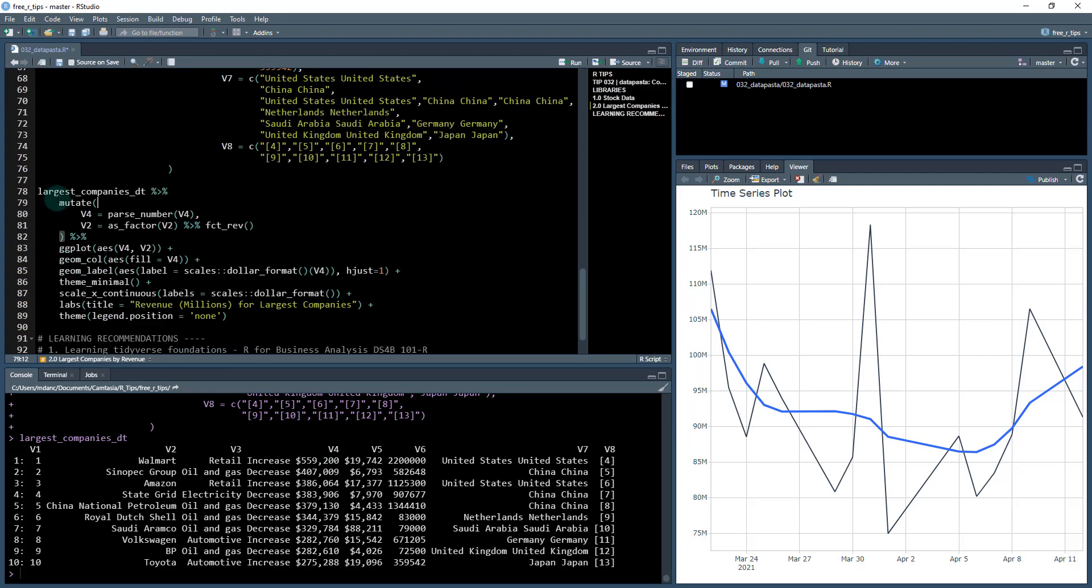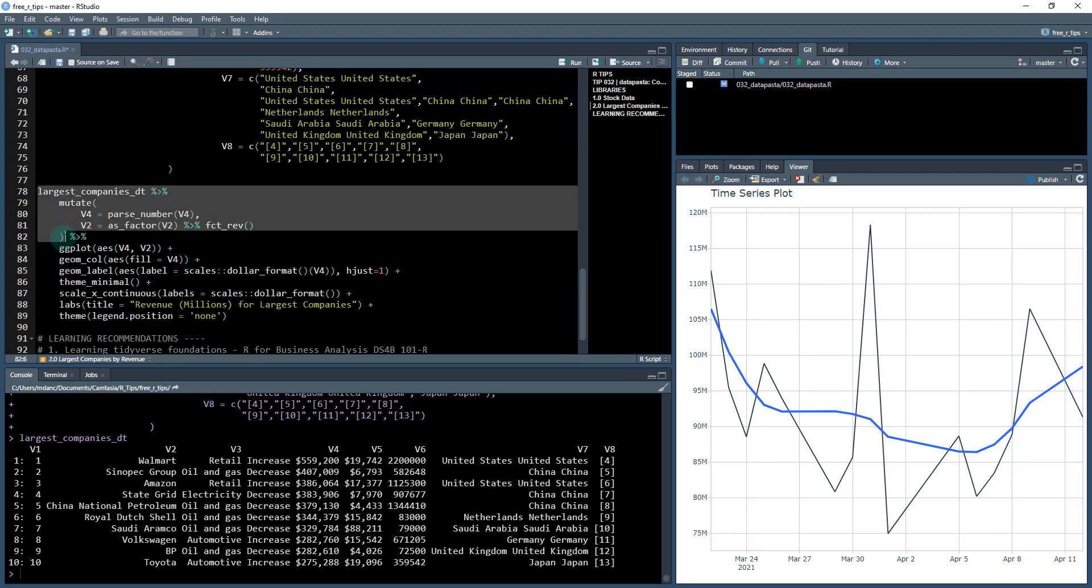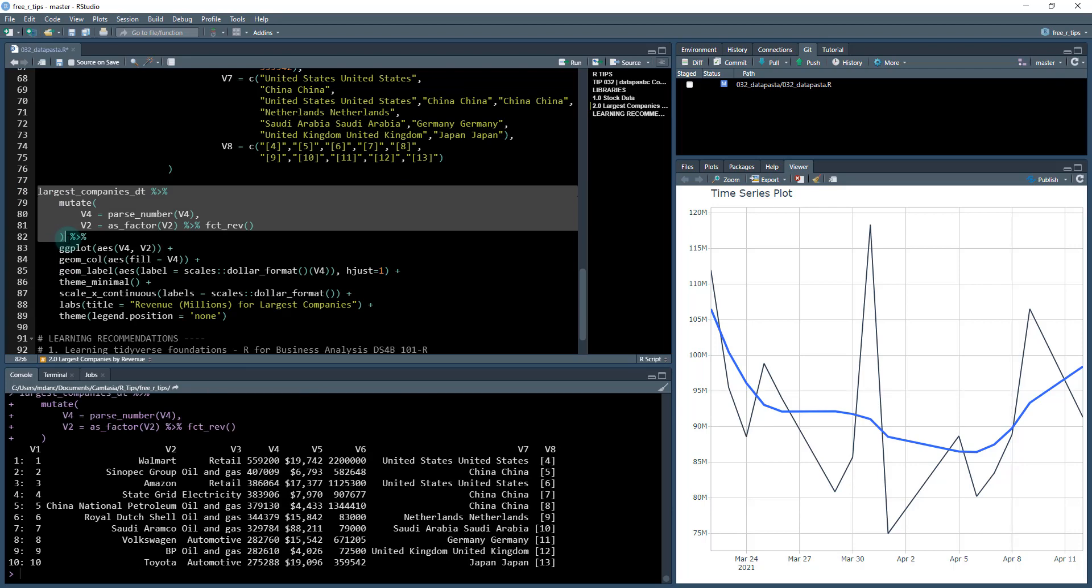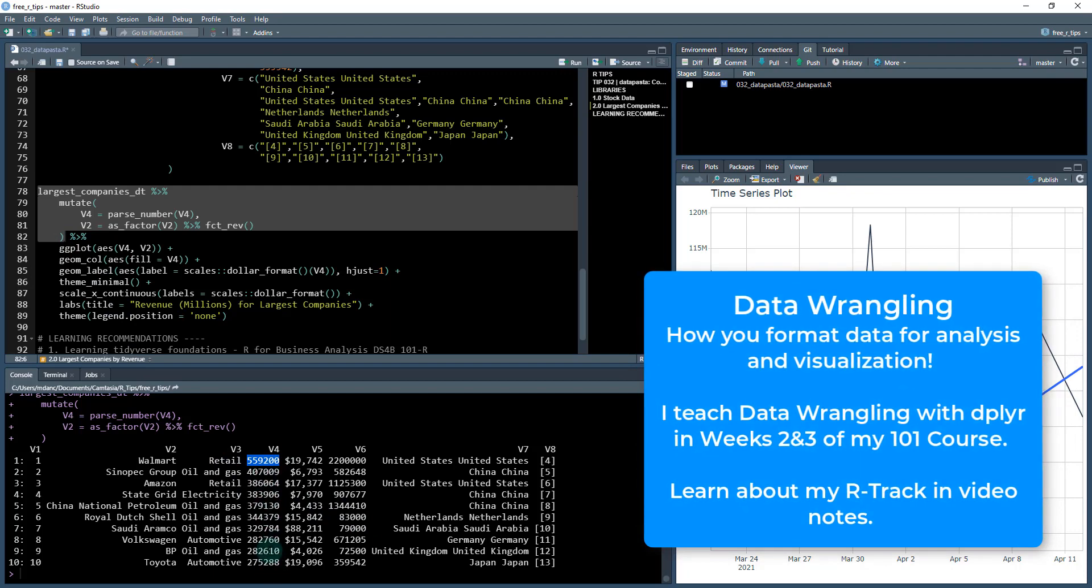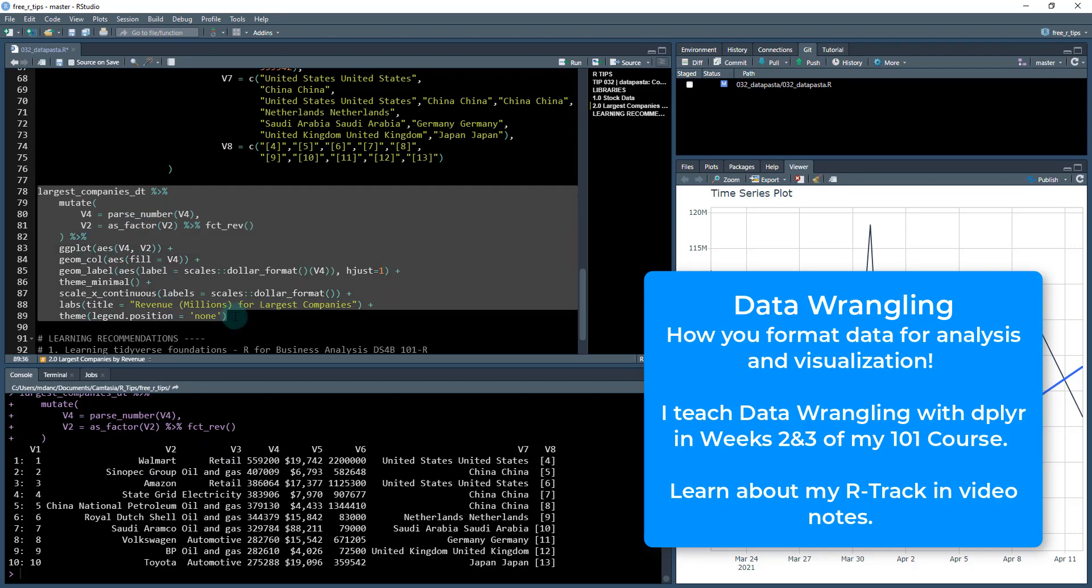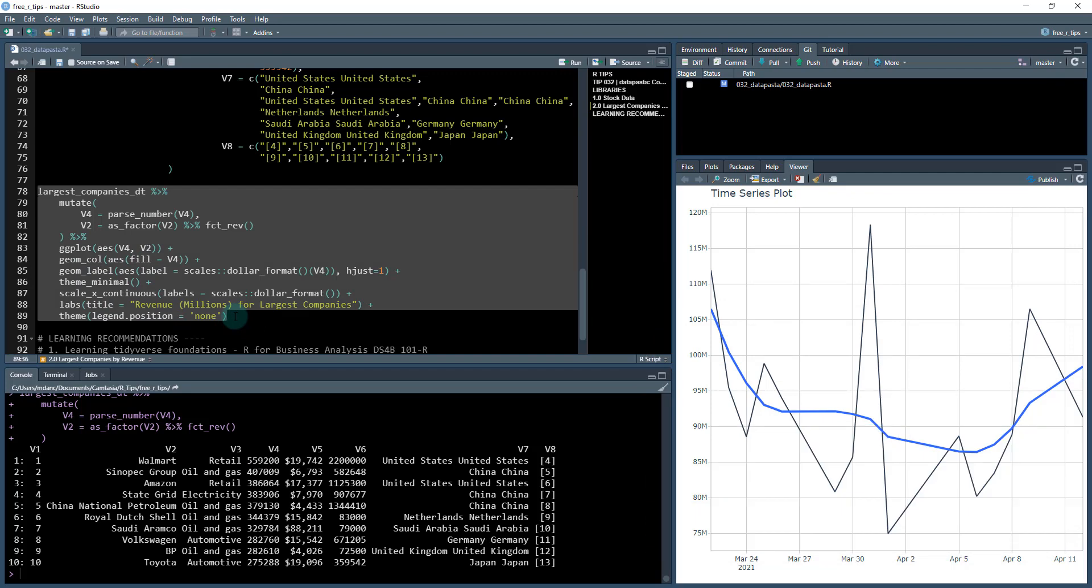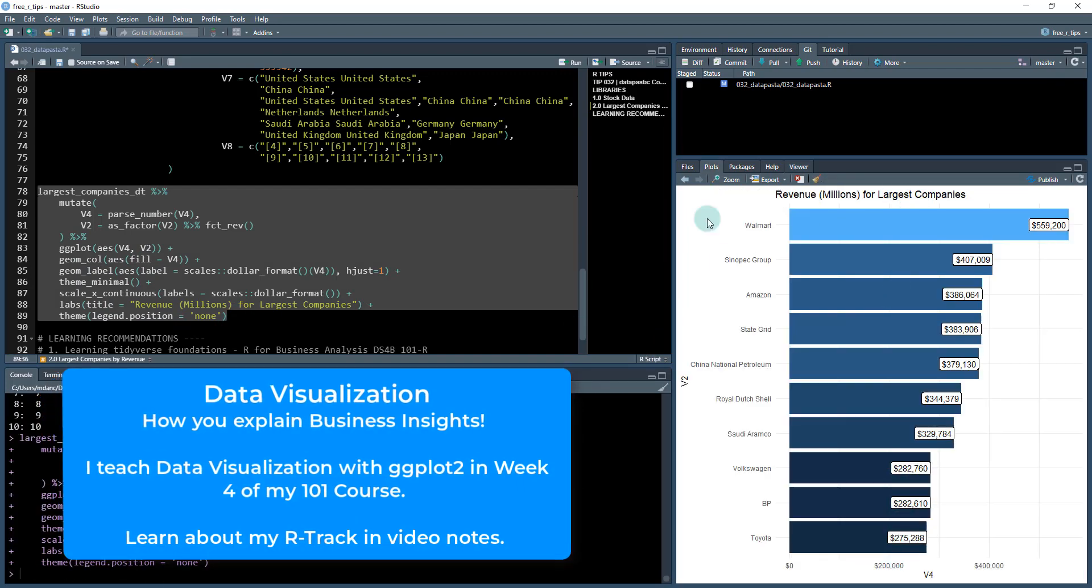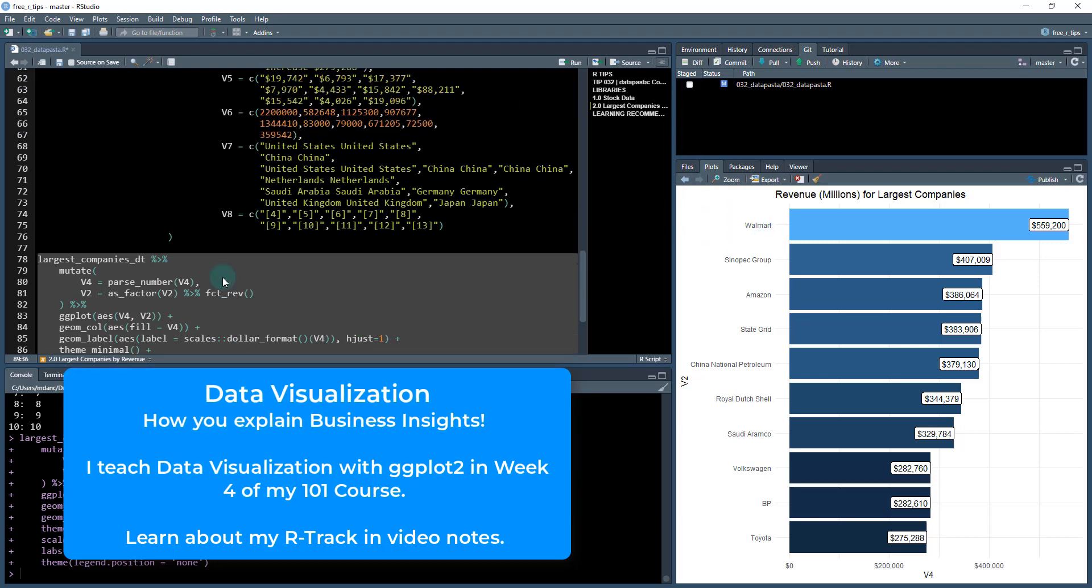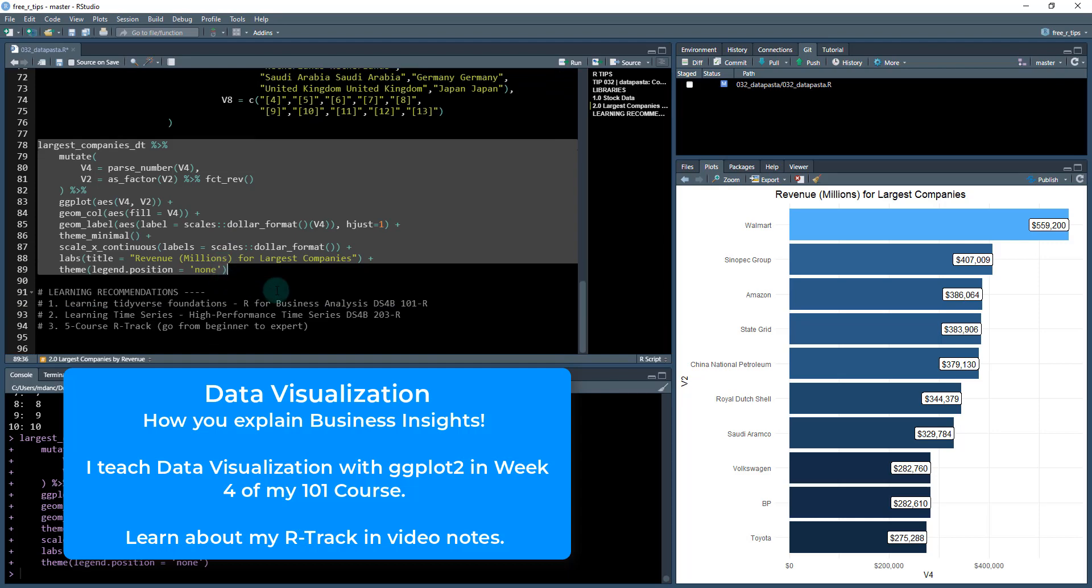I'm going to take my largest companies now, and I'm going to do some mutations. So this is data wrangling with dplyr. What I did was I parsed out the numeric value here for V4. And I also made V2 a factor so when I plot it, it plots correctly. And then I'm just using a little bit of ggplot2 code. So control enter, and we make this awesome chart here with the largest companies in the world and you can see Walmart is totally crushing it.